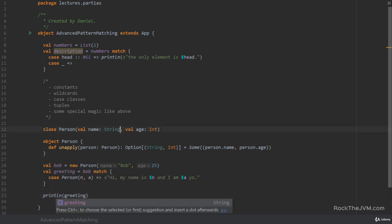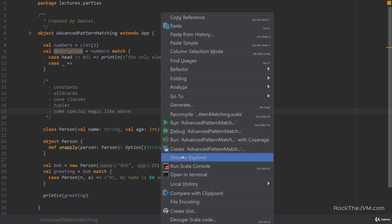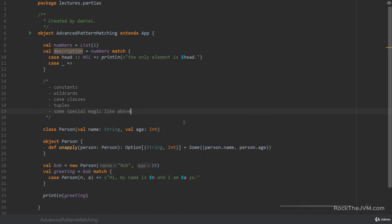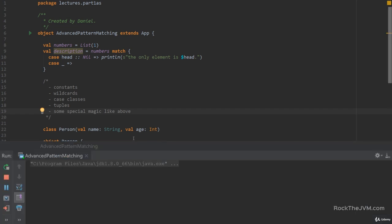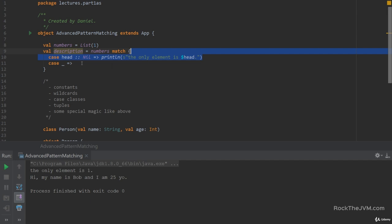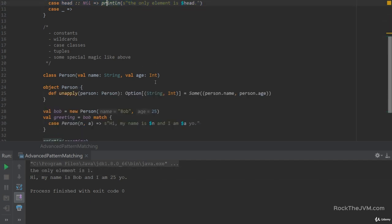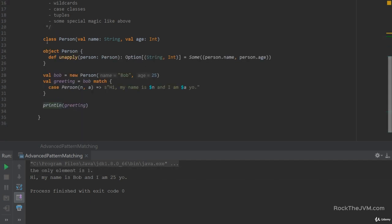Having declared and implemented an unapply method with the argument, the type of the thing that we want to pattern match against in this case person, and with the return type an option with a tuple with the things that we want to return after the pattern matching, then the compiler is happy for us to do pattern matching on bob. If I print line greeting and then I try to run this code, I should see hi, my name is bob and I am 25 years old. The only element is one of course because we've printed this from the description and saying hey, my name is bob and I am 25 years old although person is not a case class.